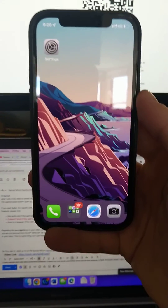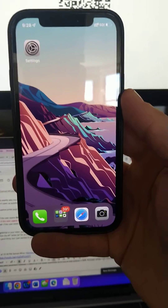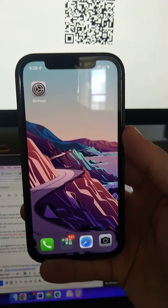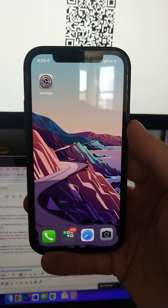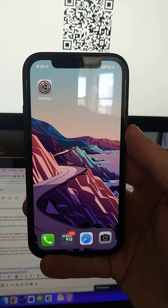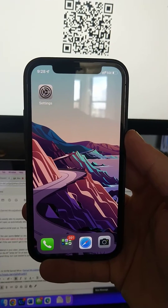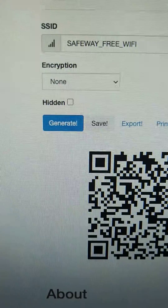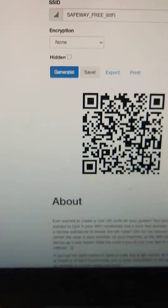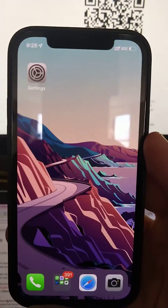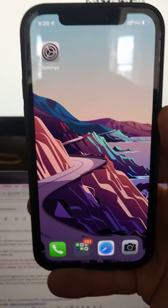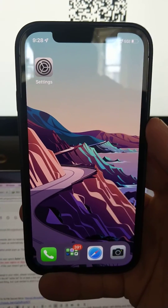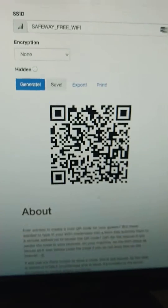I recreated in my access point the same situation that you tested in the Safeway store. I have a Meraki access point with an SSID called Safeway Free Wi-Fi, where I configured the Cloud4Wi captive portal instead of using the embedded Meraki splash page.